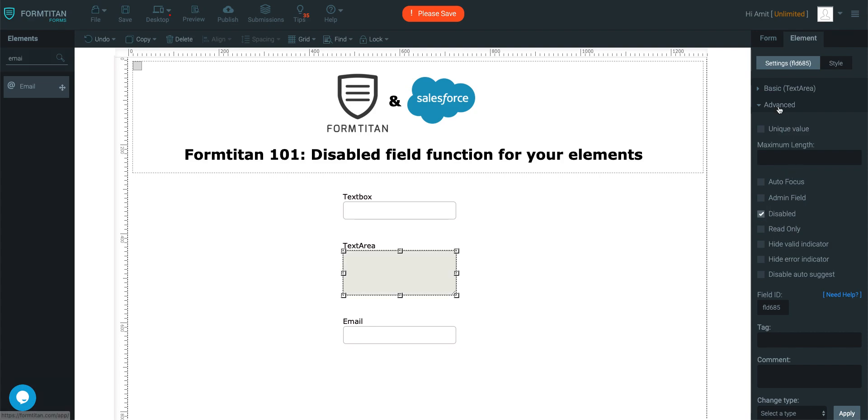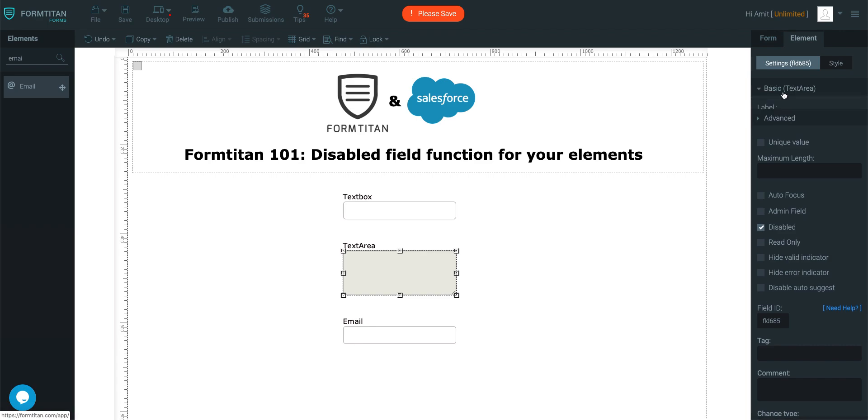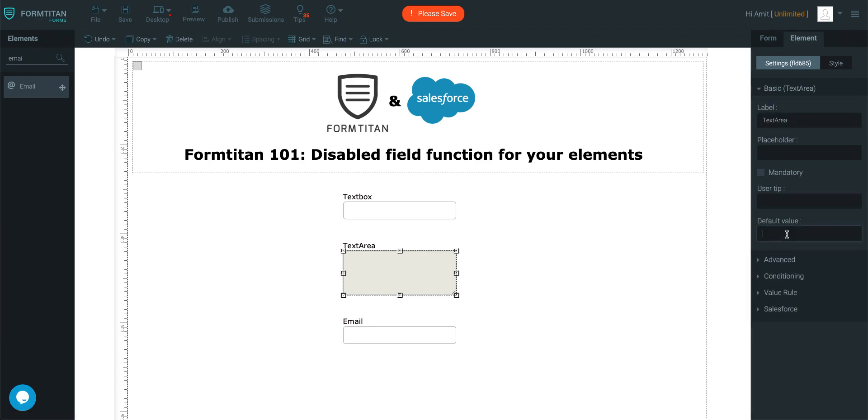Very simple. You may want to add something for the user and just say, default values, hello, this field is disabled.